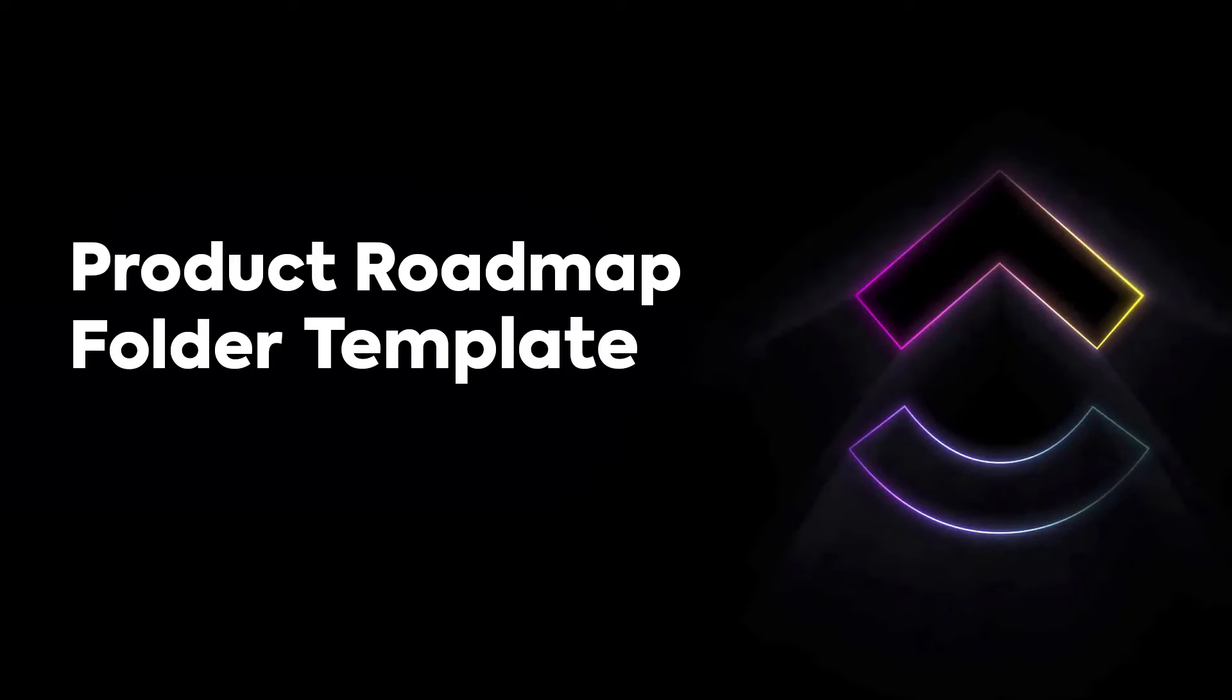Track your Product Roadmap from start to launch with ease, thanks to ClickUp's Product Roadmap template.